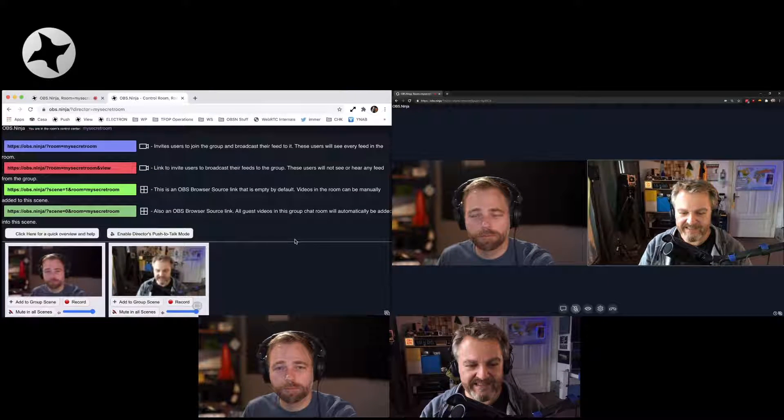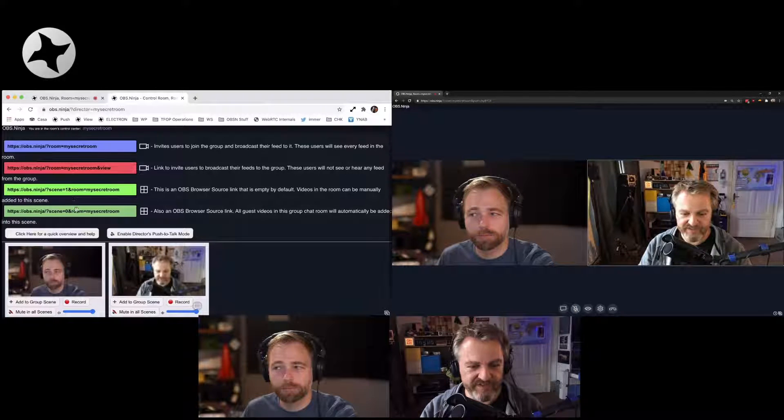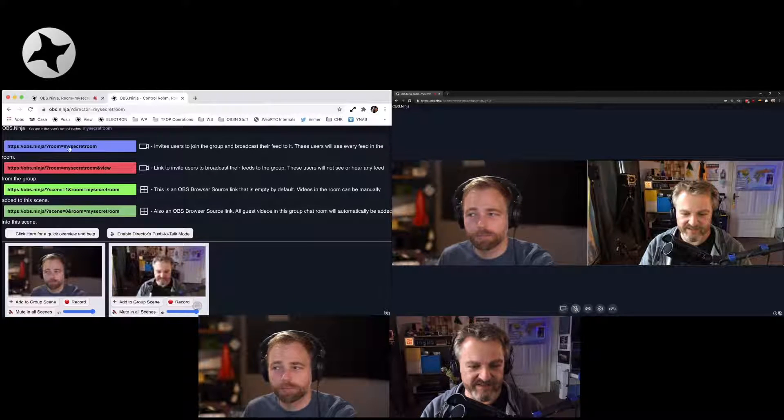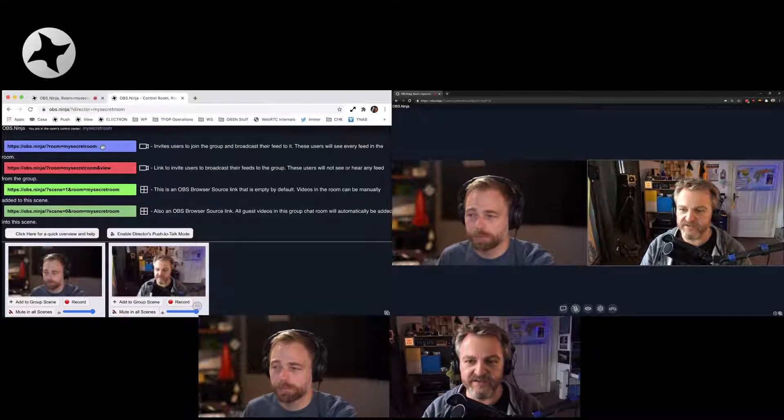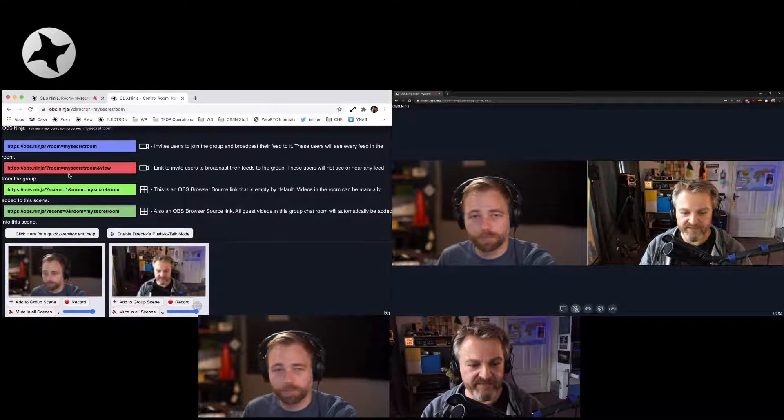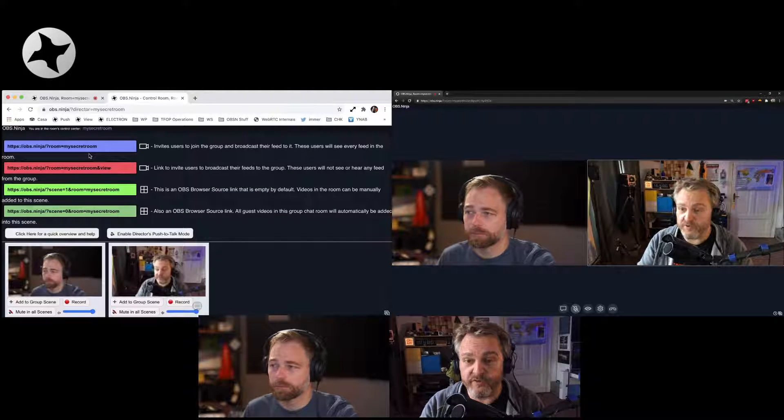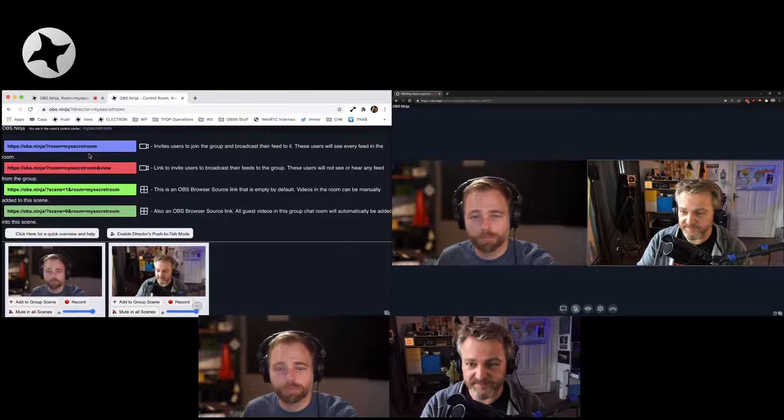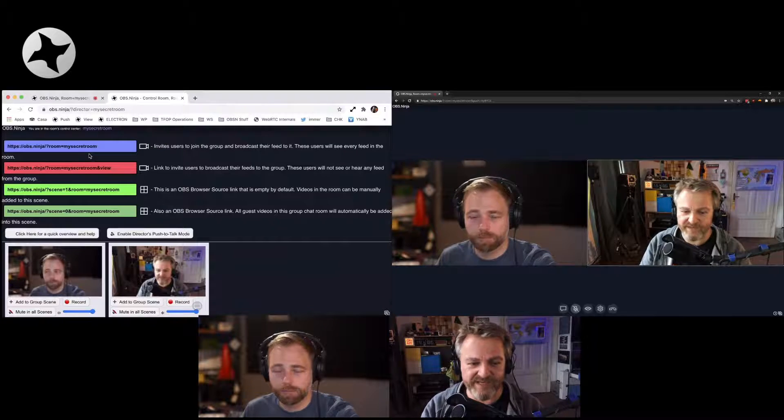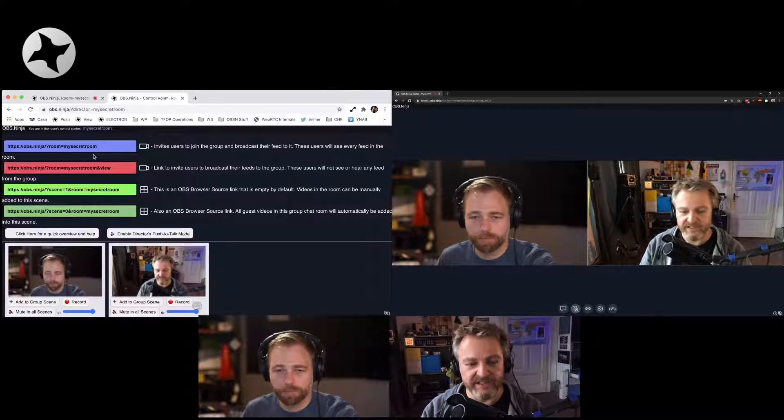And it provides me with a bunch of different links. And there's like an invitation link that you can send to guests. You could go through the director room first if you want to, right? You could start that. It doesn't really matter. The order doesn't really matter.